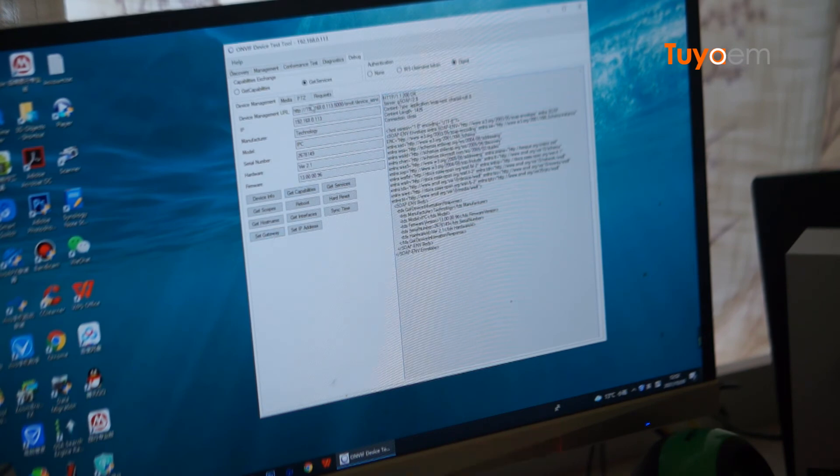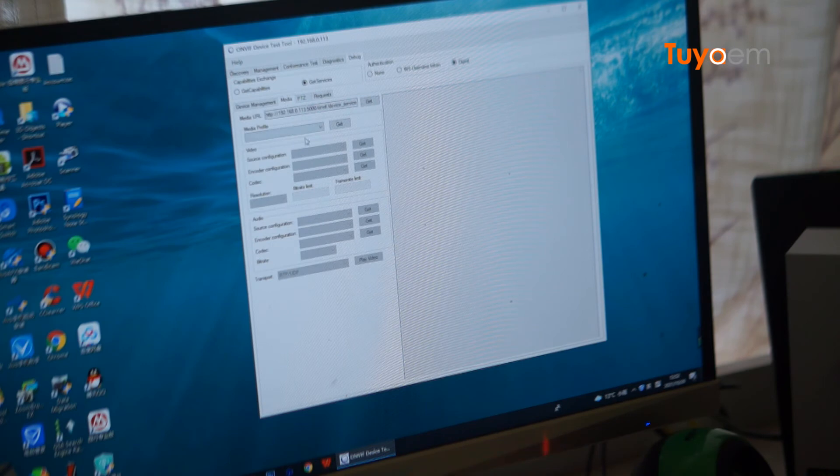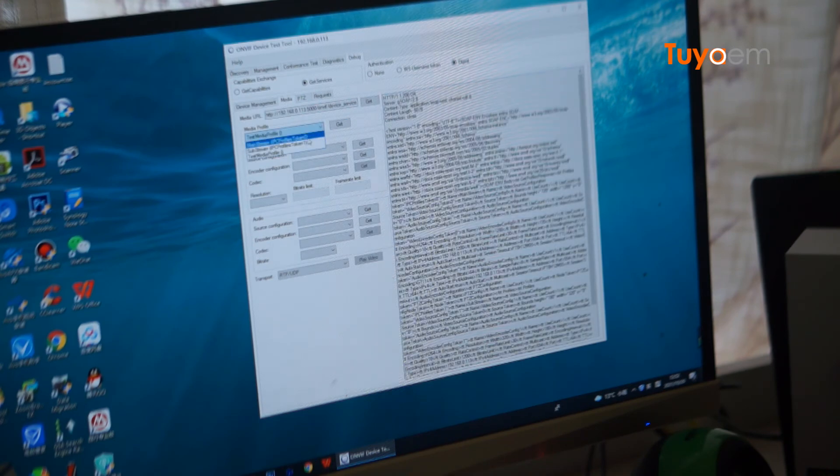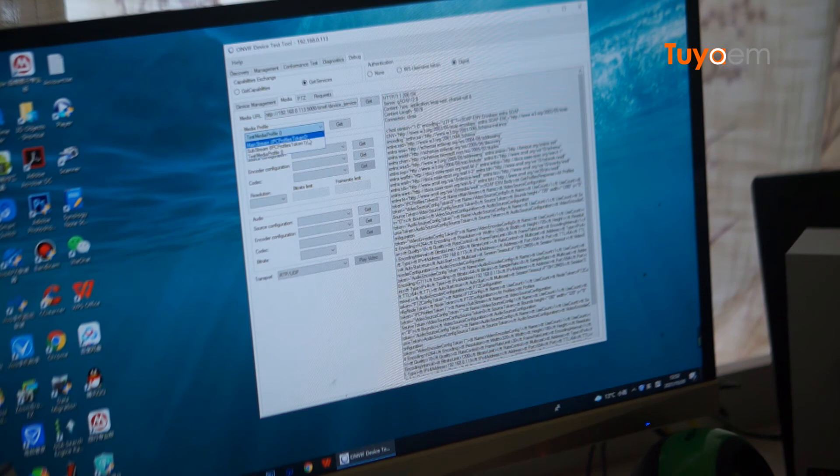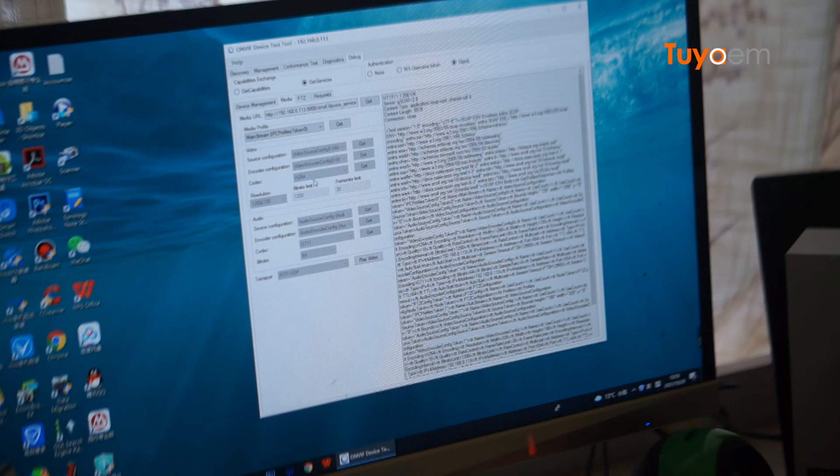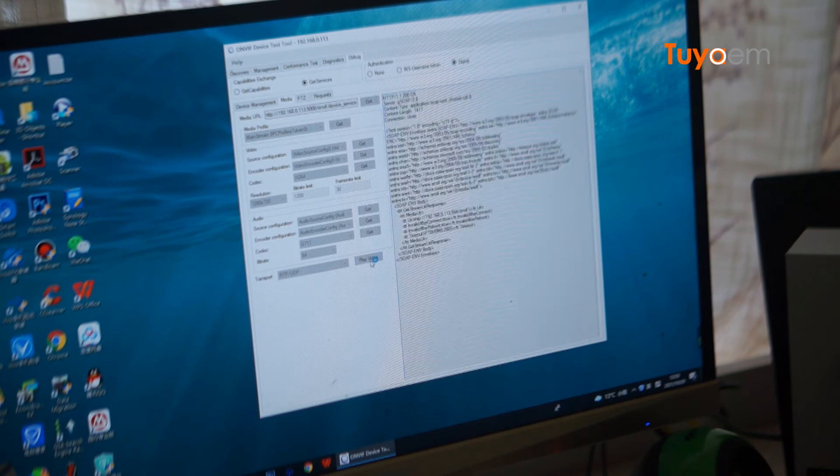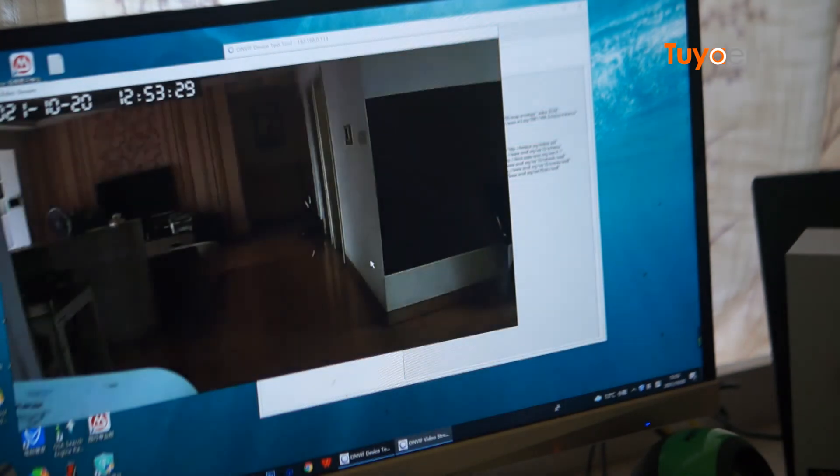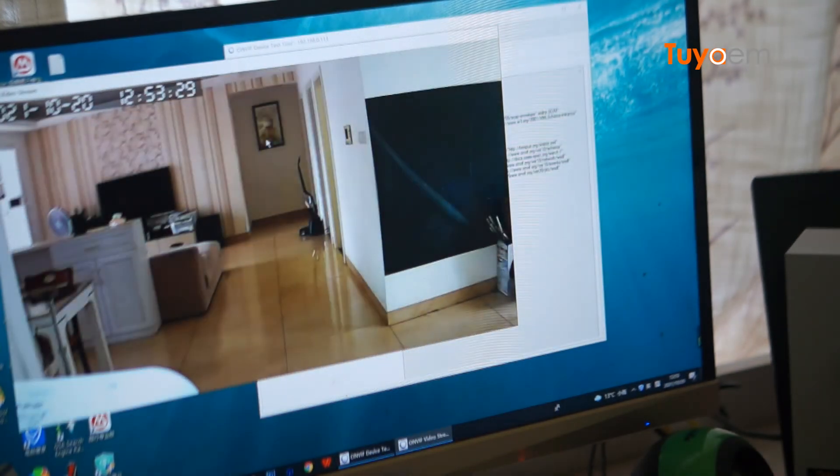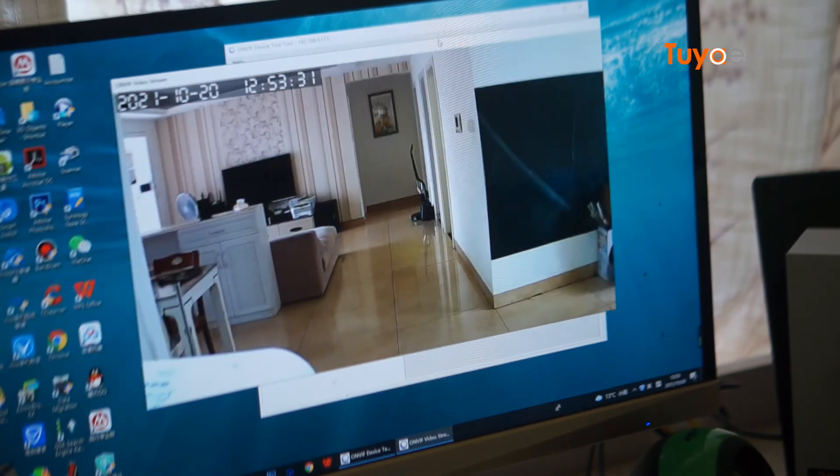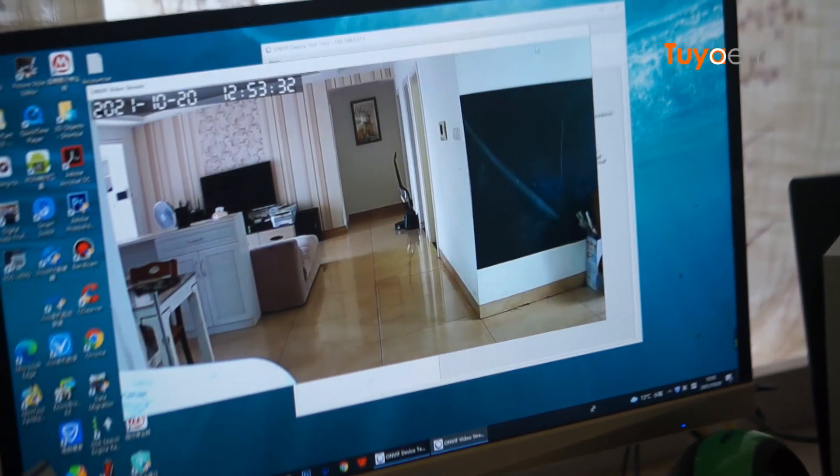Next I check the media tab. Here I go to get. It shows me the stream information including the mainstream and substream information. Mainstream resolution is 1 megapixel HD resolution. I can even play the video stream directly, although it doesn't have sound.